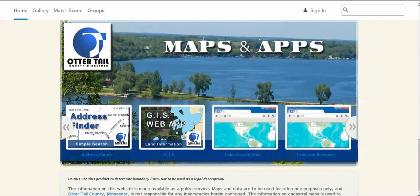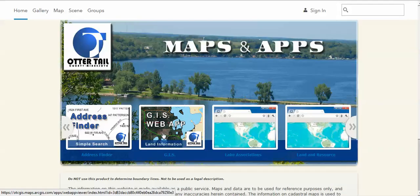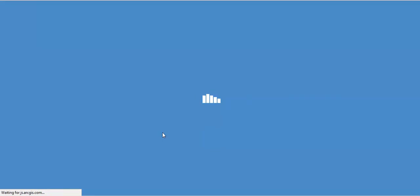This is an overview of Otter Tail County's new GIS web application. We use the land information app to look at some of the tools that are available.